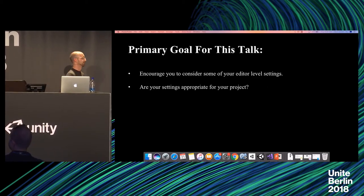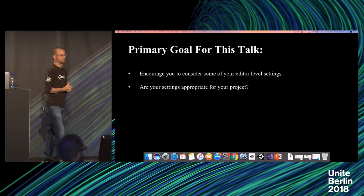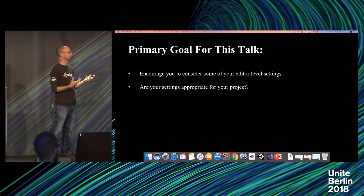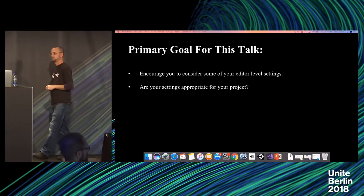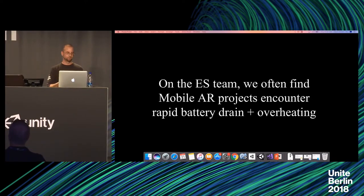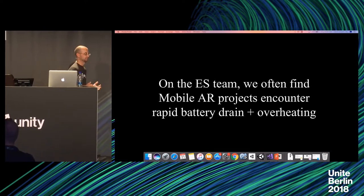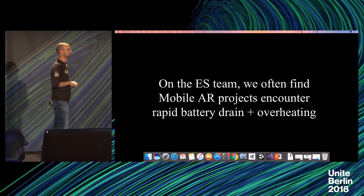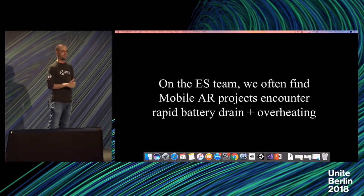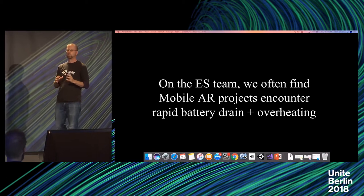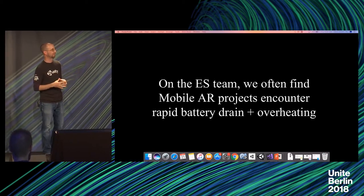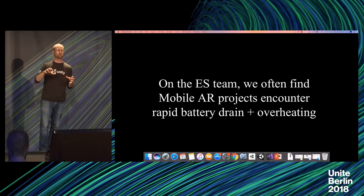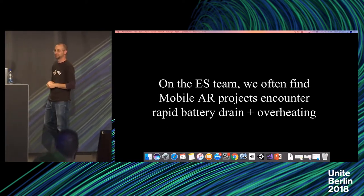Primary goal - get you to encourage some of your editor settings and decide for yourself, are your current settings appropriate for your project? And if not, then we're going to help you optimize. On the enterprise support team, we find day in, day out, as we're looking at AR projects, that battery issues, overheating, they're always present early in a lifecycle. And if you don't plan for those early on, then it's something that can just feature creep on you and grow and grow and snowball or heatball as it is.